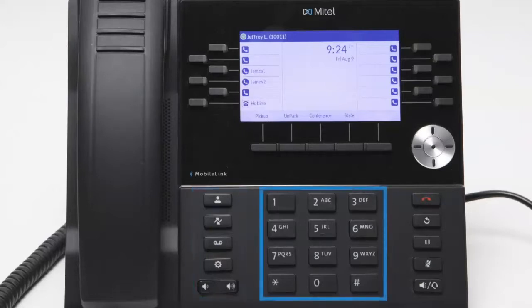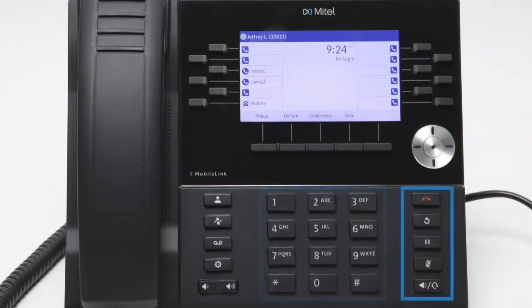The keypad occupies a central position and on the right hand side are the goodbye, redial, hold, mute and speaker headset keys.